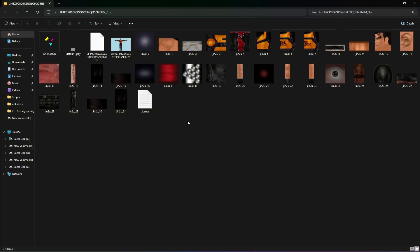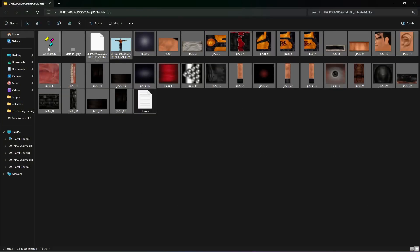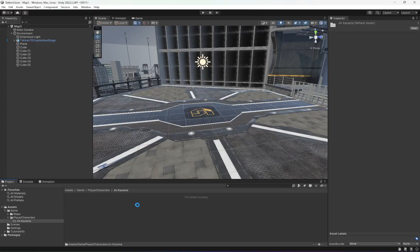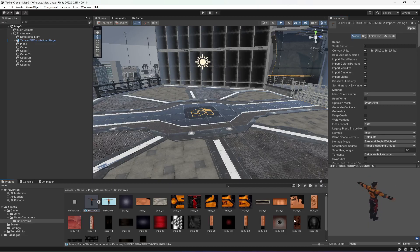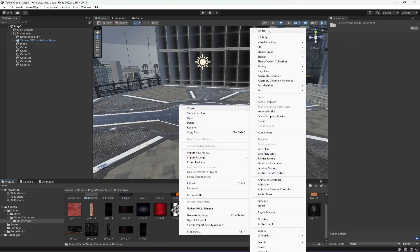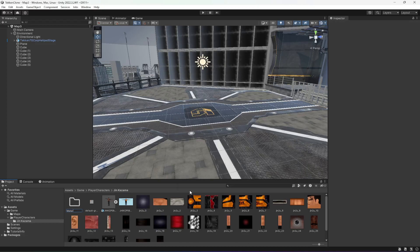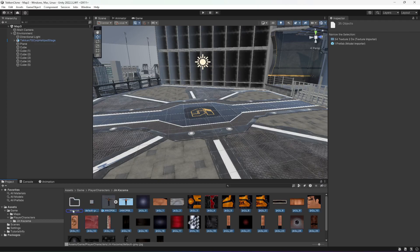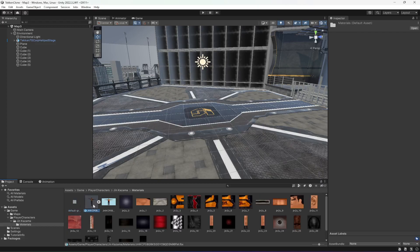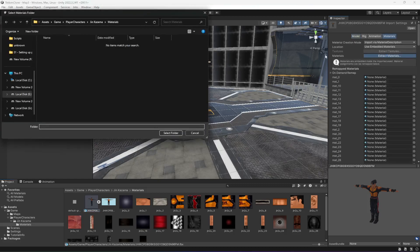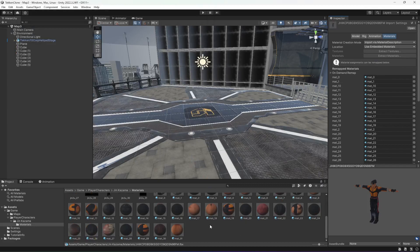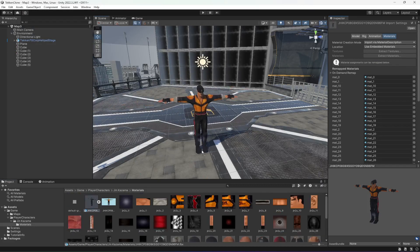From this folder we will copy everything, but we will not copy the license and the Animate 3D because we don't need that. Then just simply drag and drop it into the Jin Kazama folder. This is the character. Now what we're going to do is create another folder in here. Let's name this 'Materials'. Select all of them, then deselect the materials folder and drag and drop everything in there. Open up the materials folder, click on the character, click on Material, click on 'Extract Materials', and inside the materials folder just click 'Select Folder'. Now it will extract the materials.